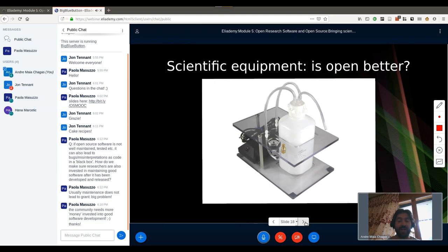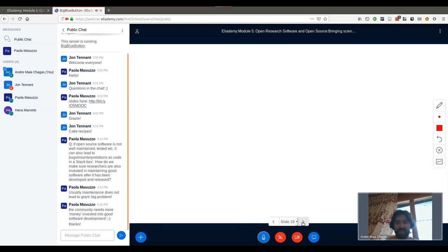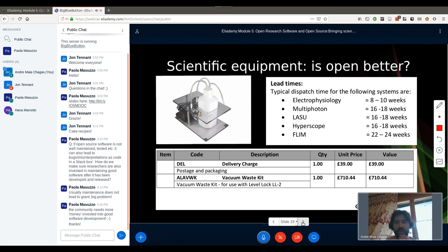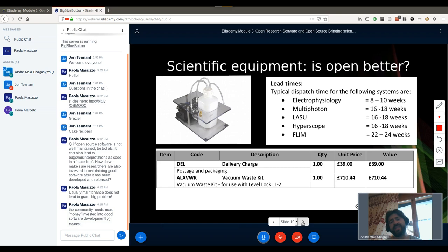Now we turn gears to hardware — things we can touch and grasp. I'd like to start with a little anecdote that actually happened a month and a half ago in the lab. What you're seeing here is a vacuum pump that brings solution out of a chamber into a waste bottle. The one we had in the lab — exactly this model — broke. We contacted the company to find out the cost and lead time. As you can see, it takes eight to ten weeks to get this piece of equipment and costs 710 pounds plus shipping. That basically means stopping research for eight to ten weeks until it arrives, which is really bad.